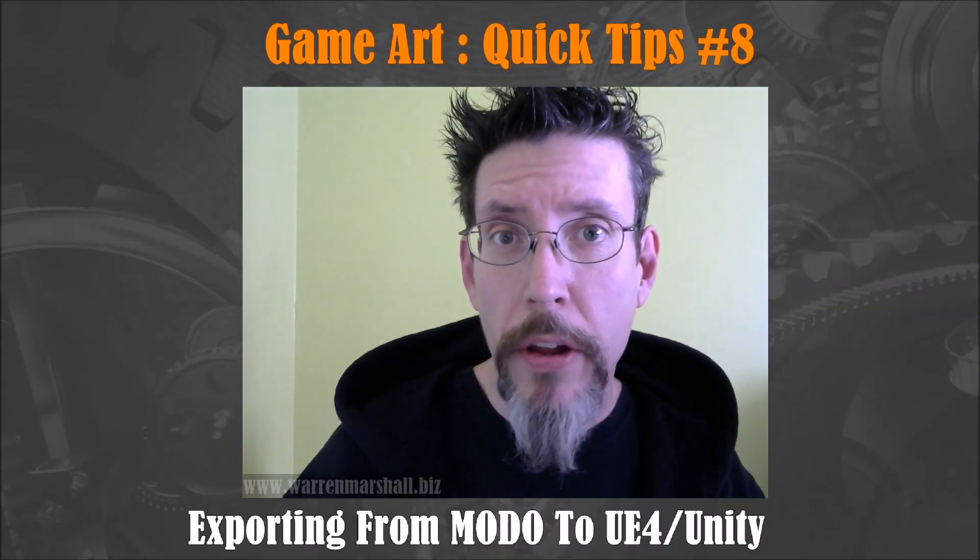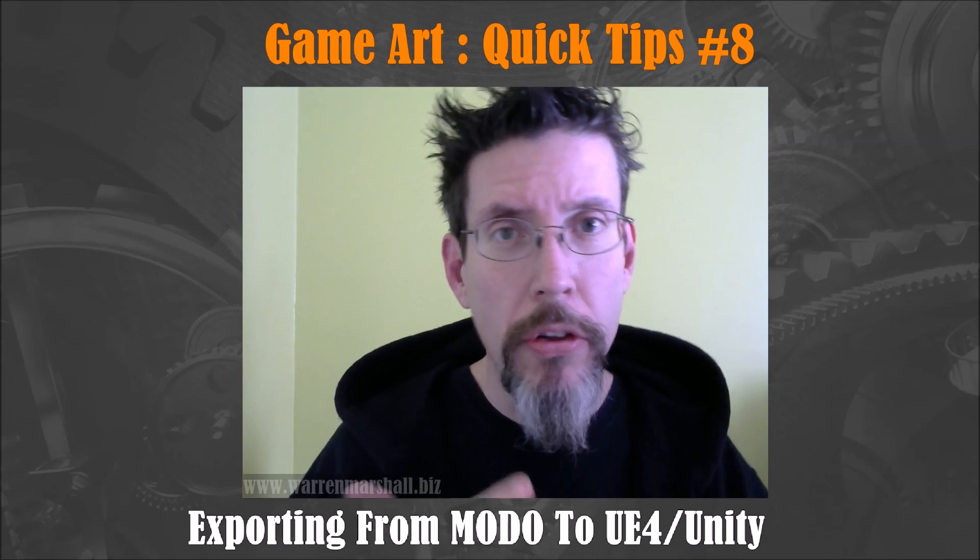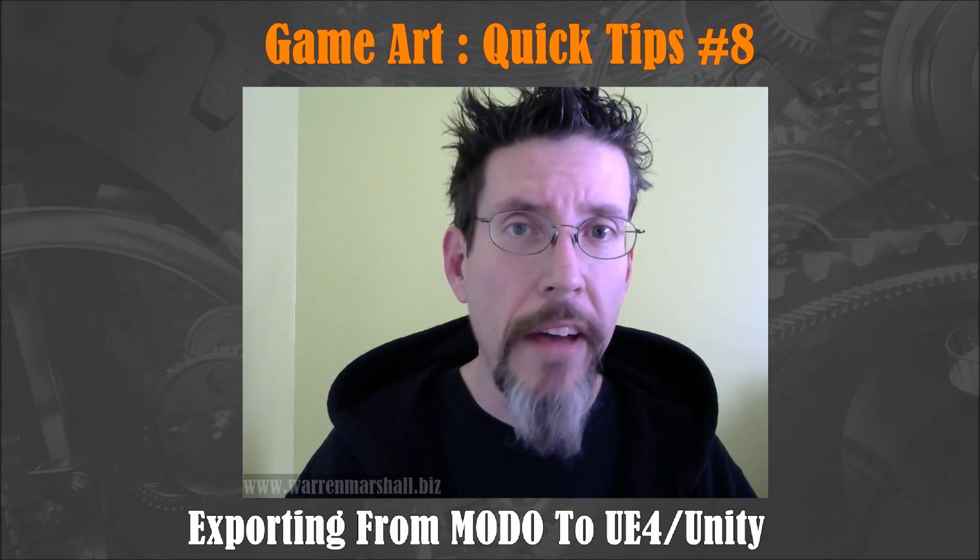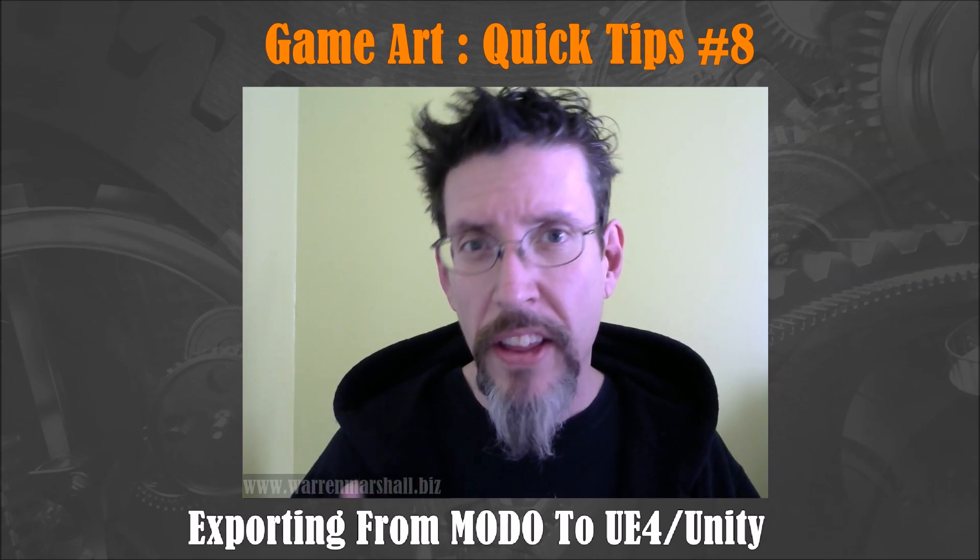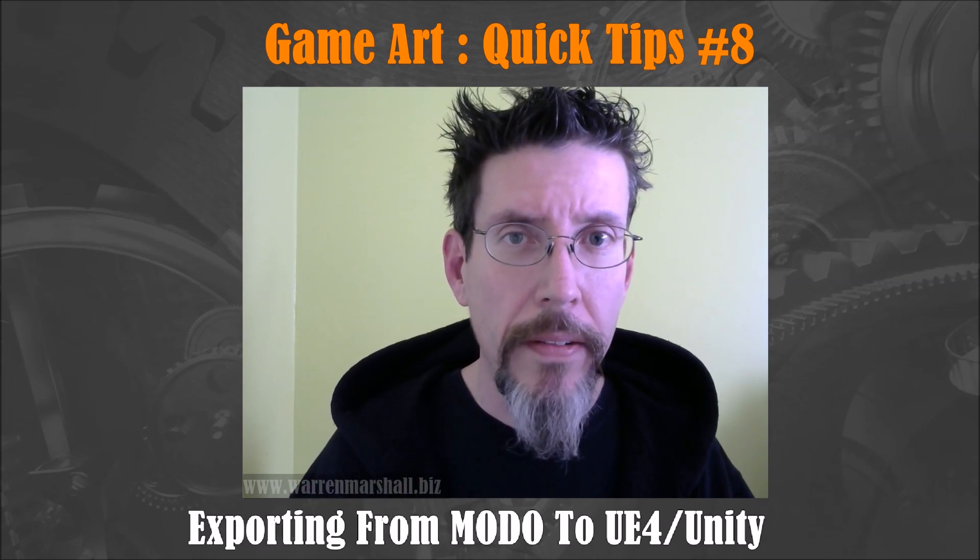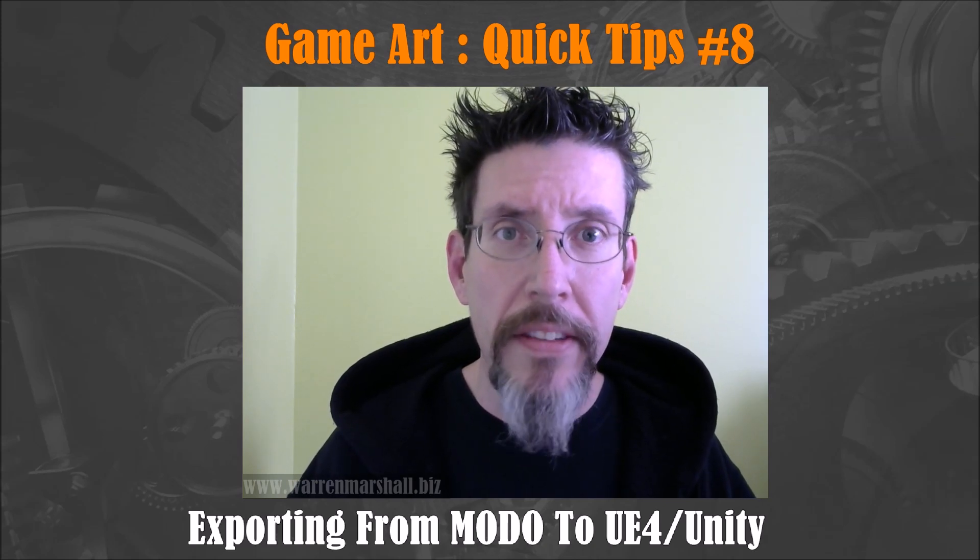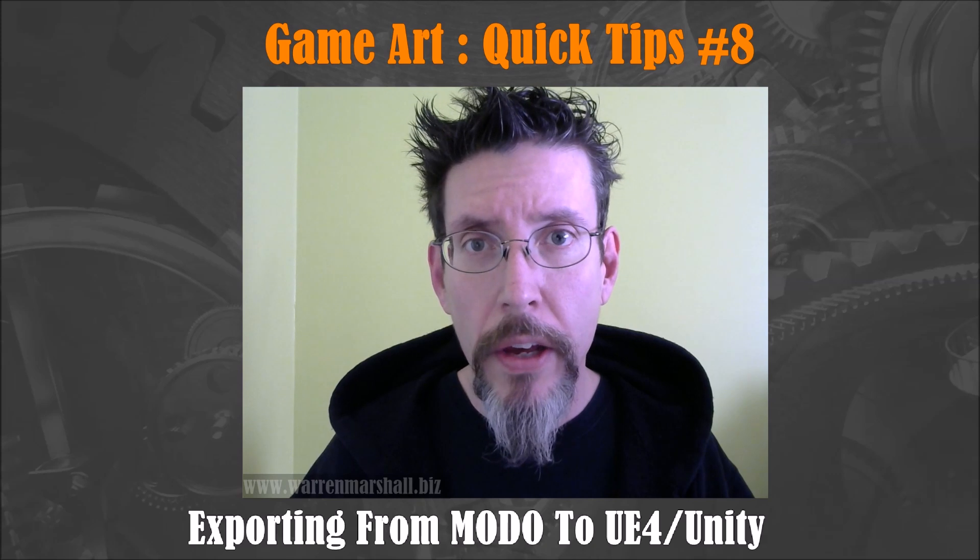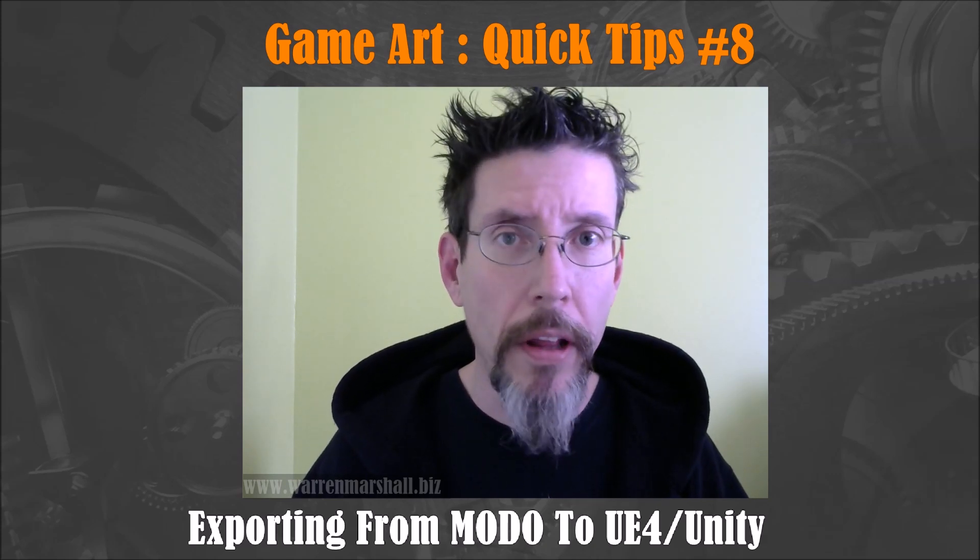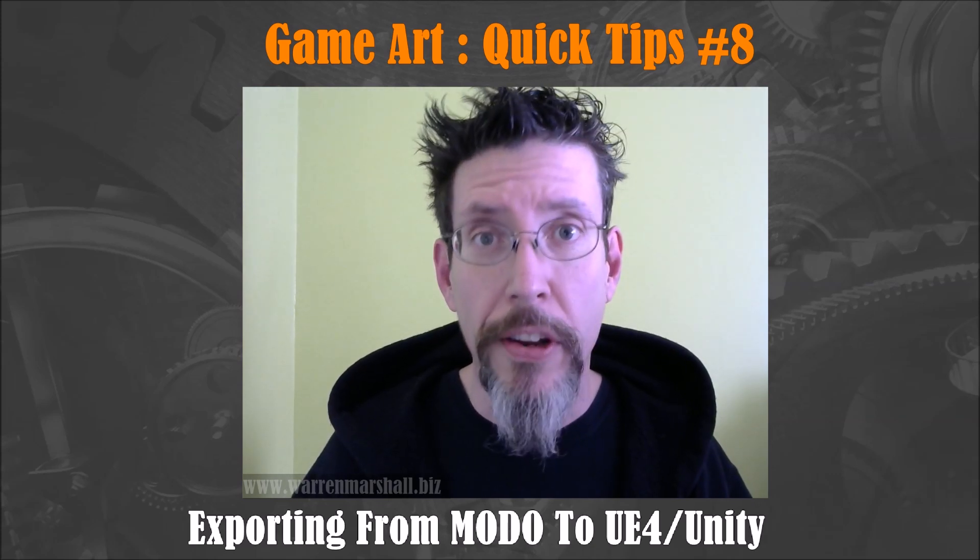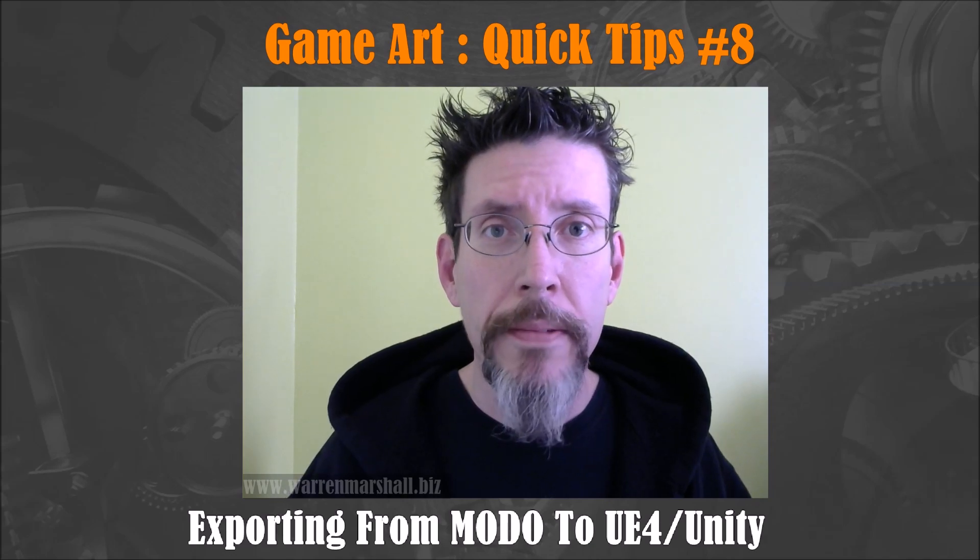Somebody posted a question about how to export from Modo to various game engines. Obviously we use the FBX file format, but there's a lot of little gotchas and settings that I kind of take for granted within Modo, but it's definitely worth walking through. I'll show you the settings I use, why I use them, and explain some tips and tricks along the way to make your life more efficient.